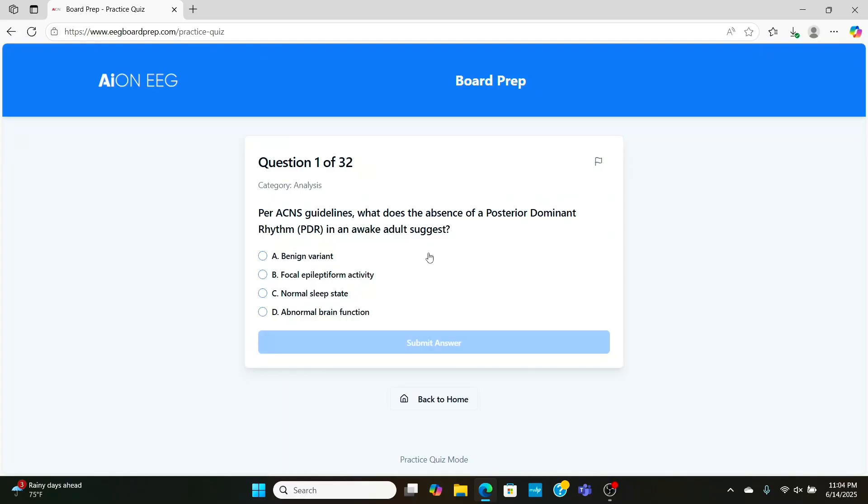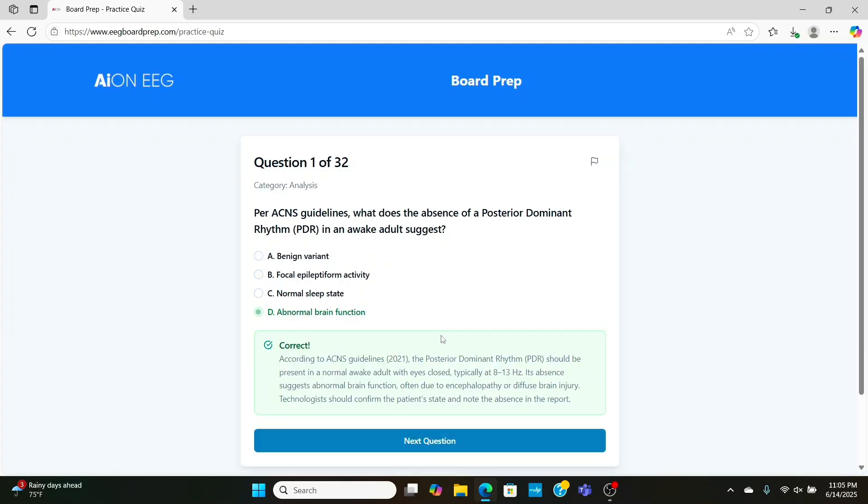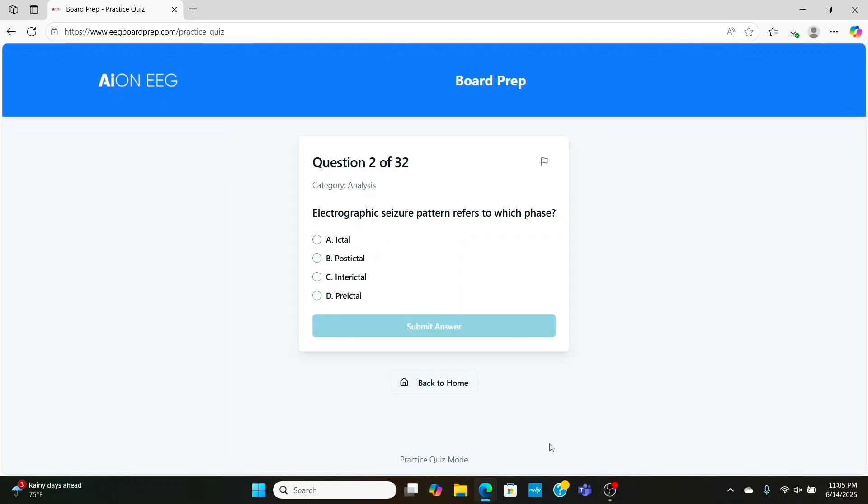We're starting with analysis, and according to ACNS guidelines, what does no PDR suggest? Is that a good thing or a bad thing? Well, if the person doesn't have a PDR, that's a bad sign. That's one of the first things that you test in an EEG. Eyes closed, relaxed, test the PDR.